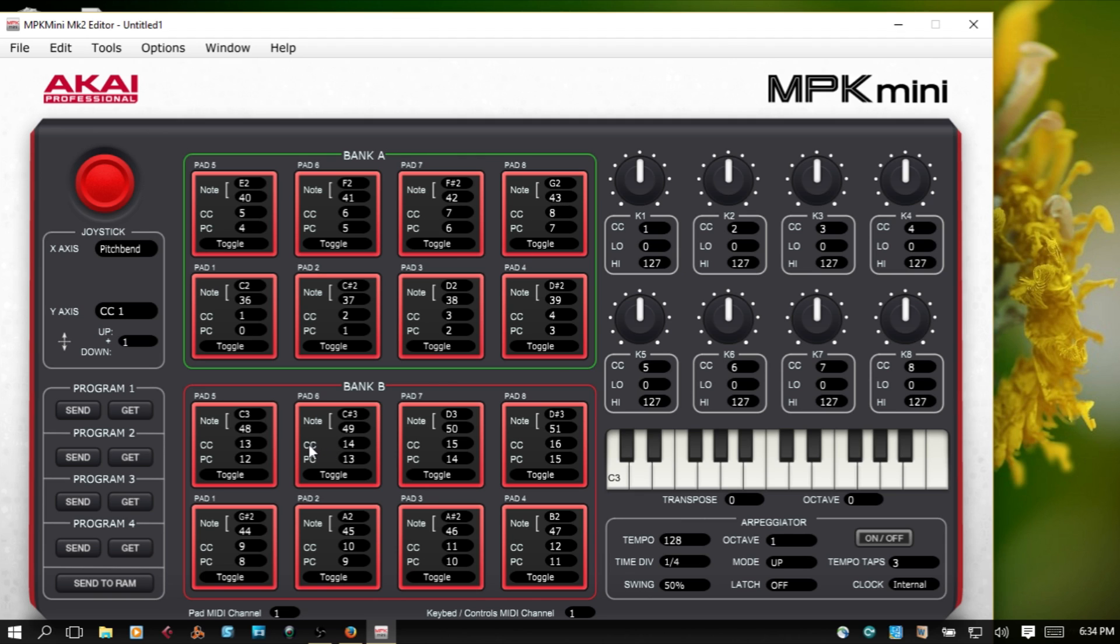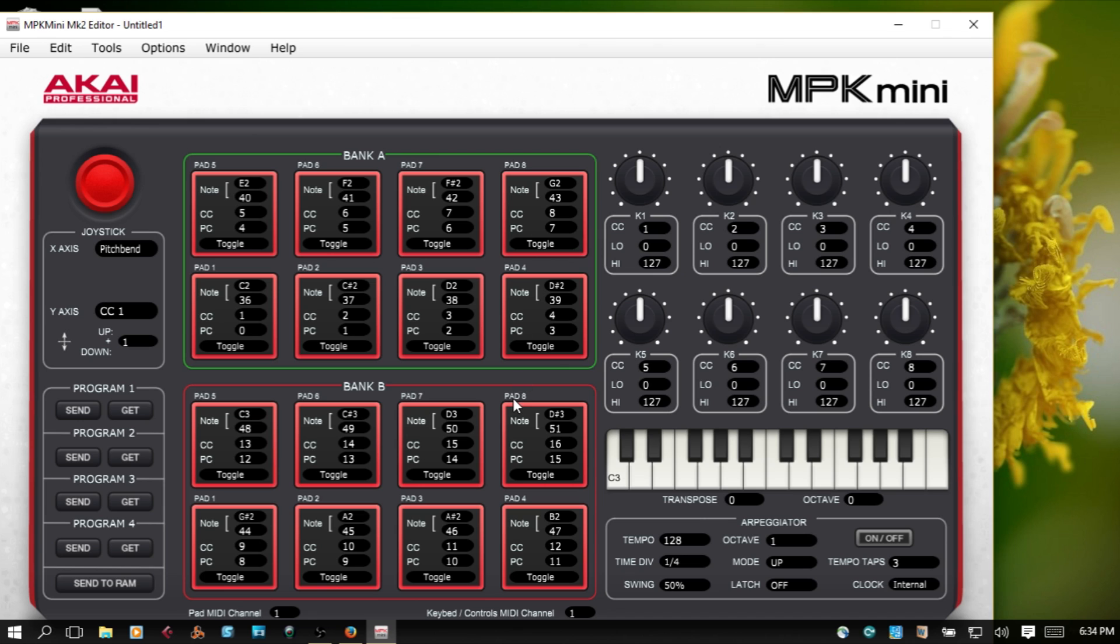Bank B, which gave me access to the top 8 pads, starts on G sharp 2 and goes up to D sharp 3, which is totally not what shows in the manual. I feel like the manual is probably accurate, but there's something buggy with this editing software. And as I was working with this, I really needed to select the program select a few times before it pulled the latest upload that I sent to the MPK Mini.